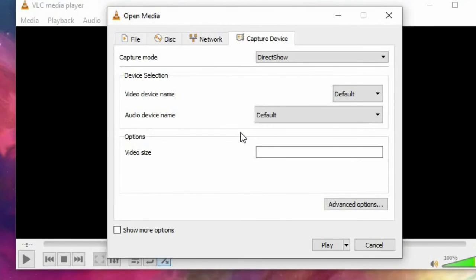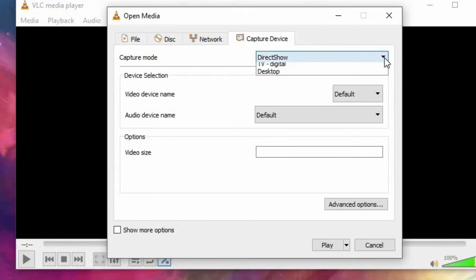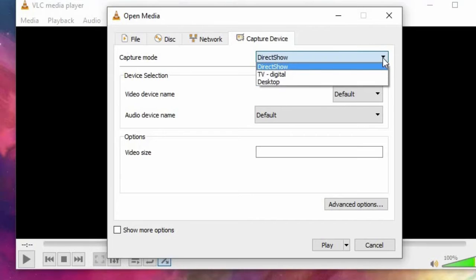Then on capture mode click the drop-down button and select Desktop.